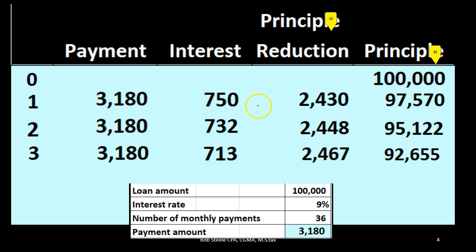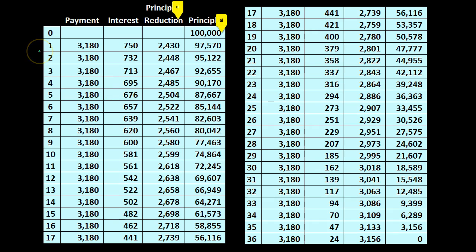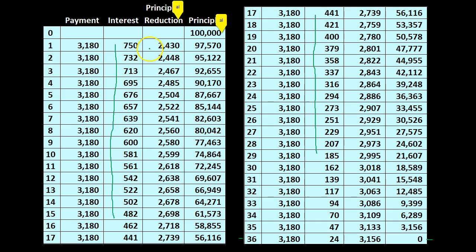The payments stay the same because that standardizes our system, but the allocation between interest and principal shifts as the loan progresses. If we do this all the way through in Excel using autofill, after 36 payments — three years — the balance goes down to zero. You can see the interest portion decreasing significantly while the principal reduction increases significantly with each payment.